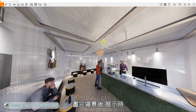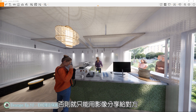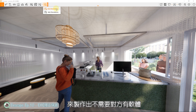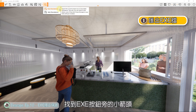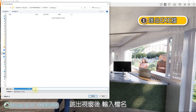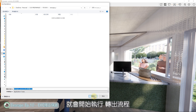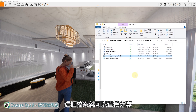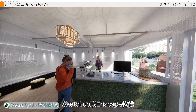也有软体，否则就只能用影像分享给对方，但有些业主或许希望能亲身体验空间，这时就能用这几影片的内容来制作出不需要对方有软体也能体验的执行档。到Linscape视窗上方，找到EXE按钮旁的小箭头，点下去会有网页展示及执行档两种方式，点选EXE执行档，跳出视窗后输入档名，按下存档就会开始执行转出流程。完成后就会获得一个执行档，这个档案可以直接分享，只要是Windows作业系统的电脑都可以开启，不必再另外购买与安装Sketchup或Inscape软体。